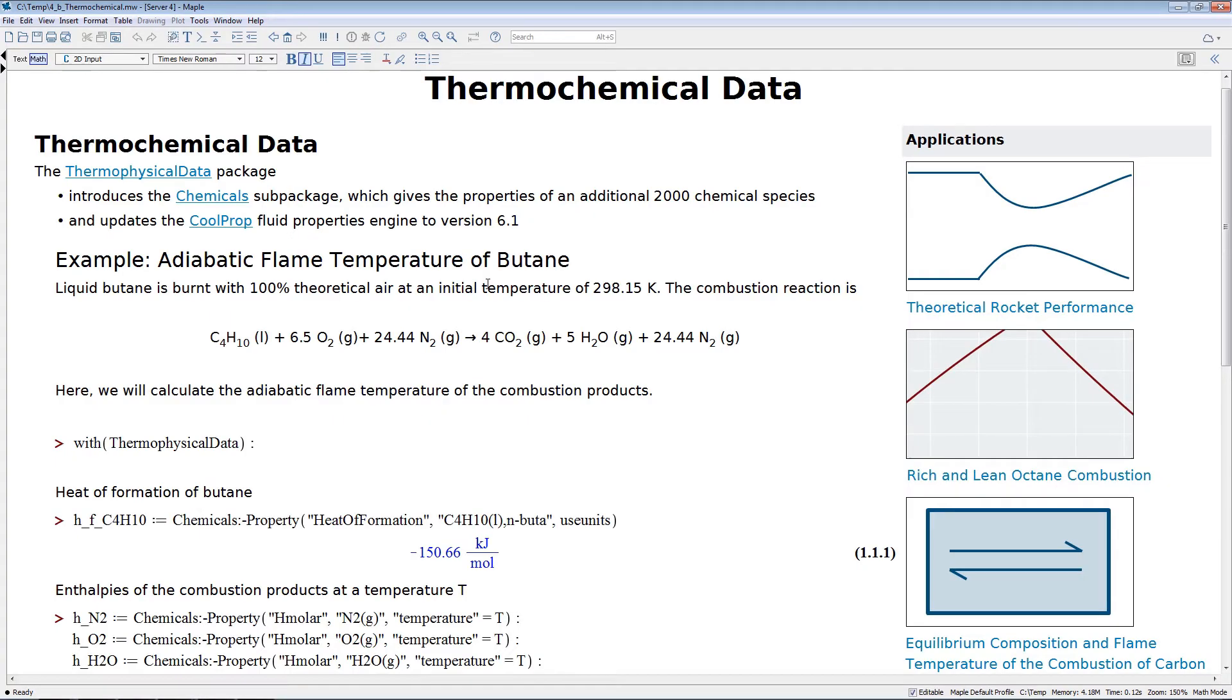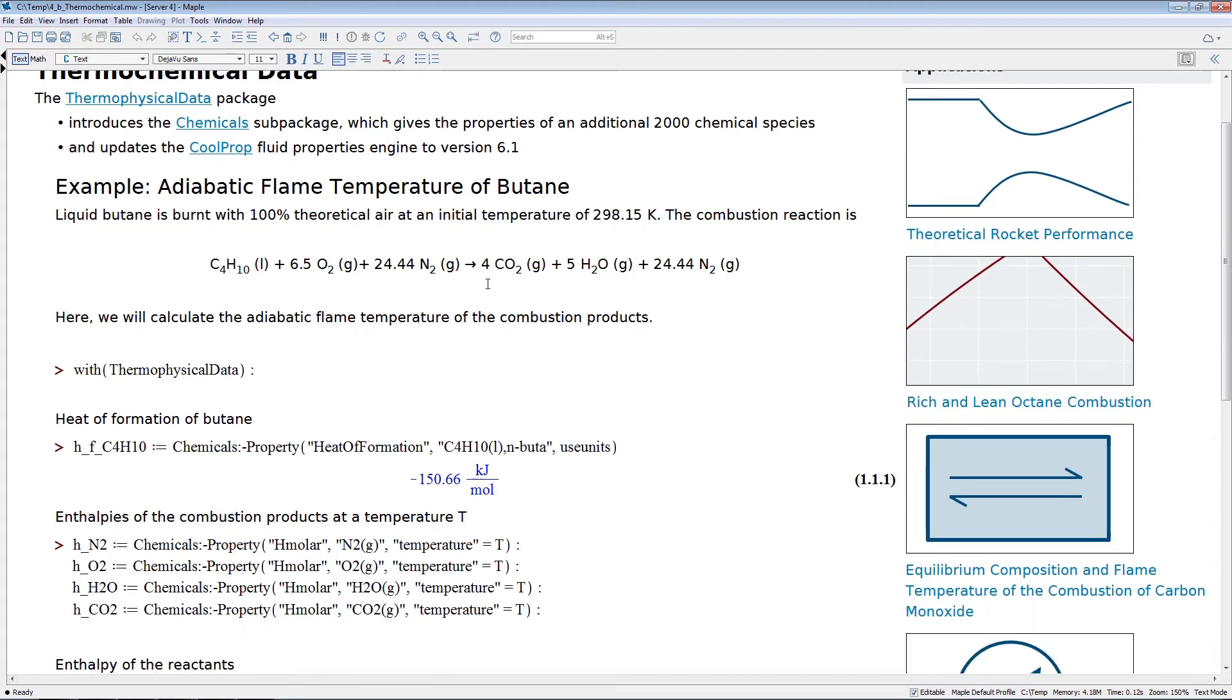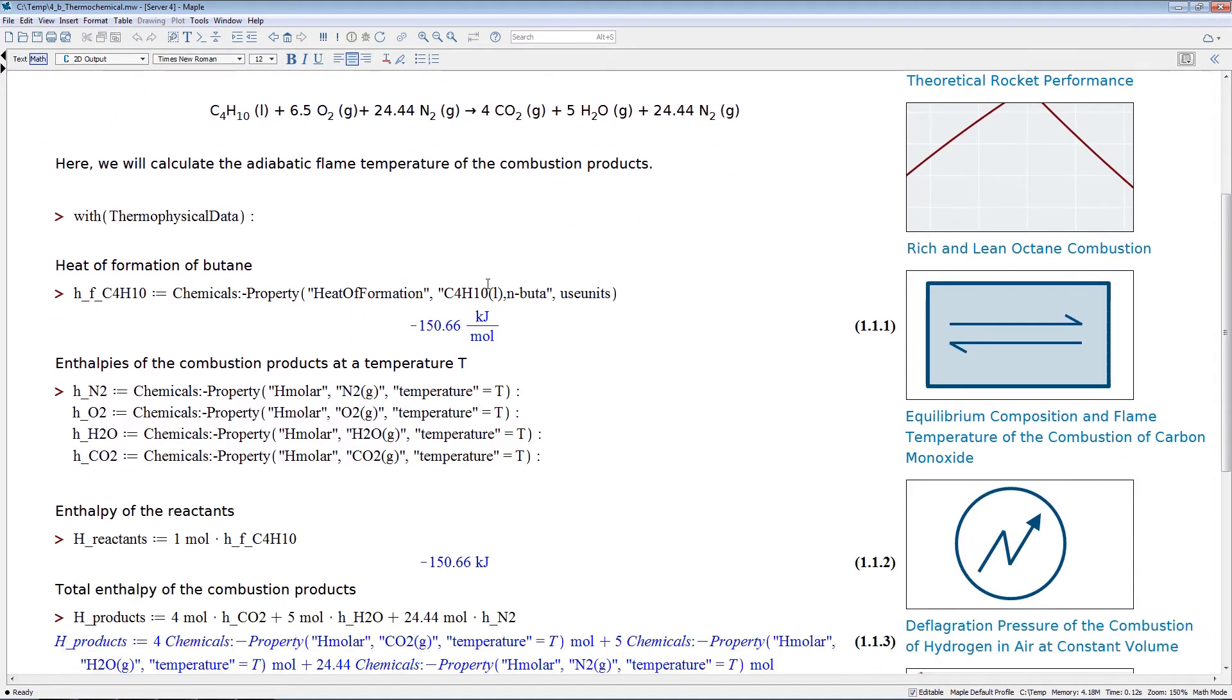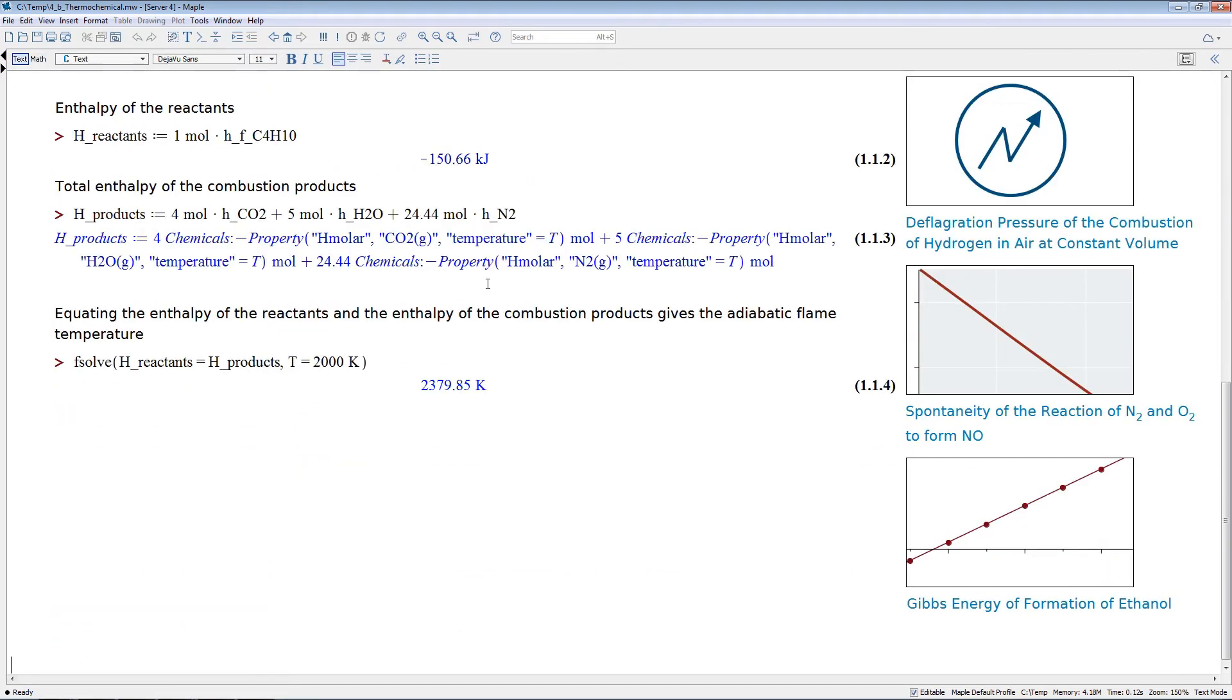Also, you'll find more new scientific and engineering data with updates such as the Thermophysical Data Chemicals sub-package, where you can perform calculations involving the thermodynamic properties of over 2,000 chemical species.